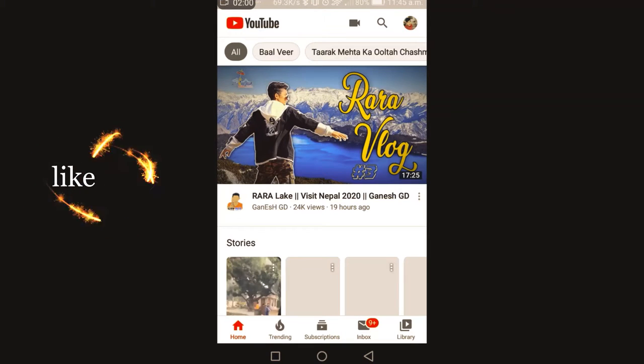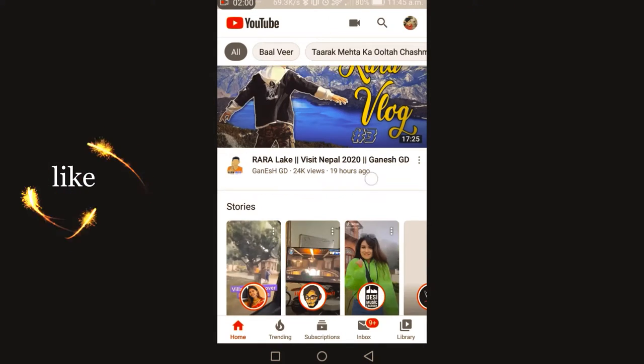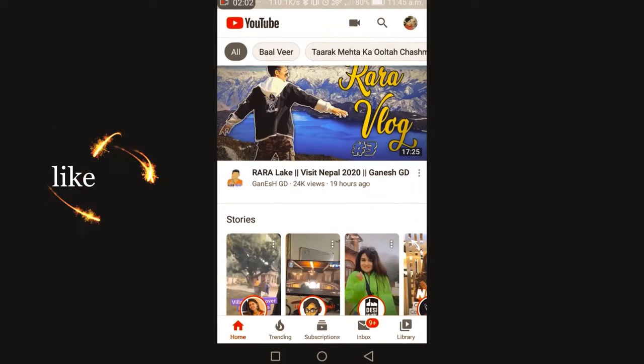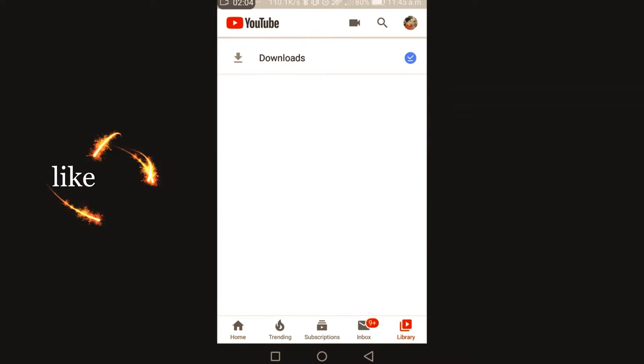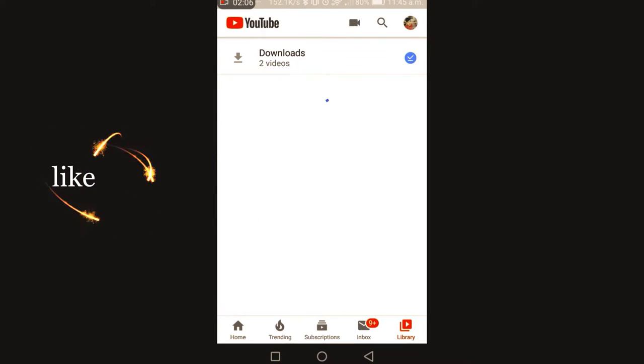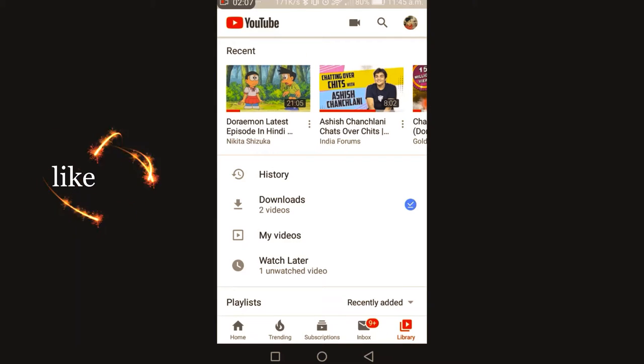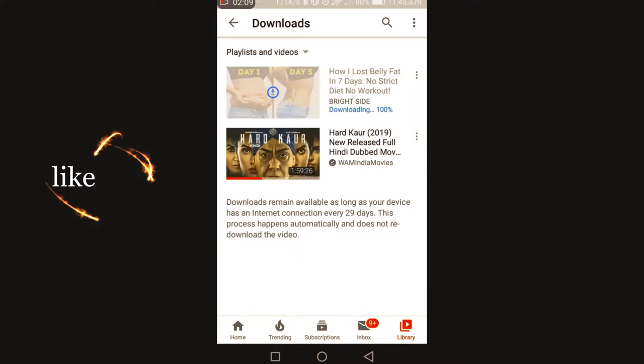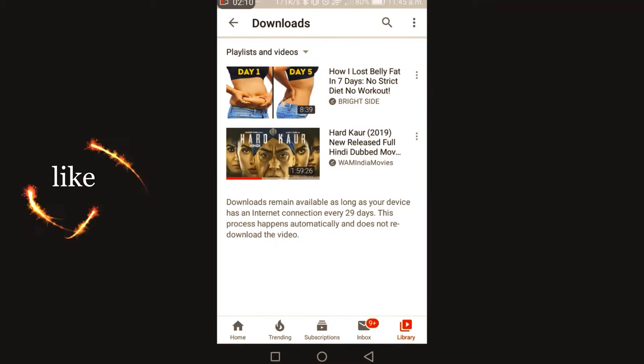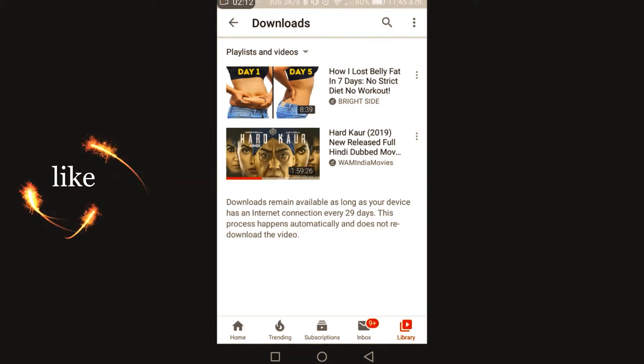Now you can go to library, go to downloads. You can see these two videos, there are these two videos here.